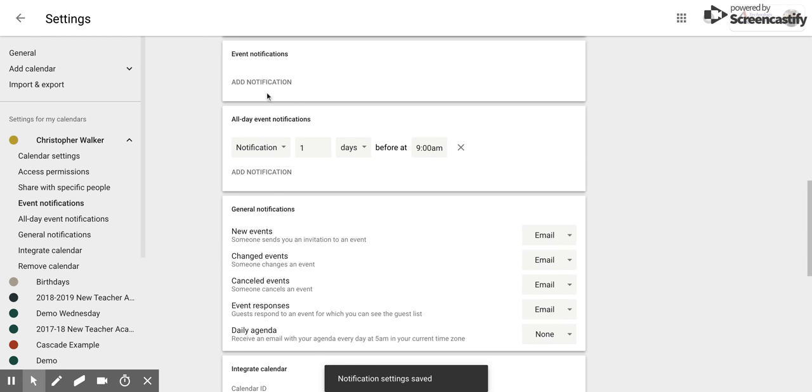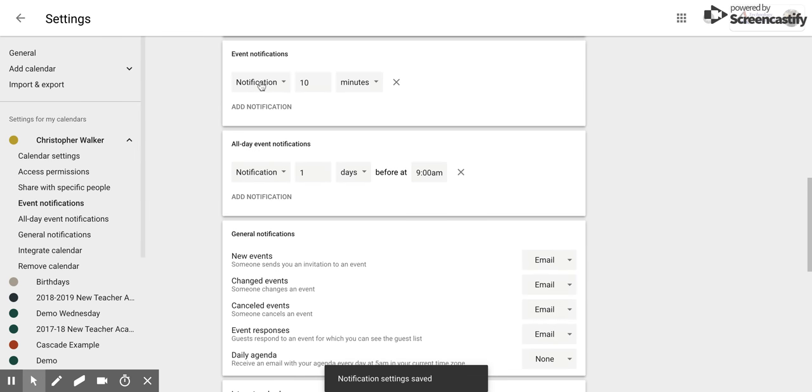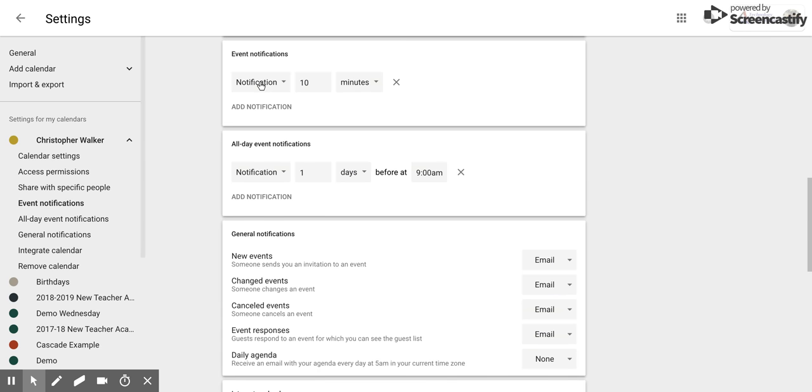Now what you need to do is add notifications just like you would do with any event, but again remember this is going to set it up so that every event you have, these notifications will be preset.